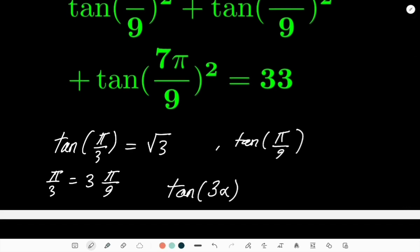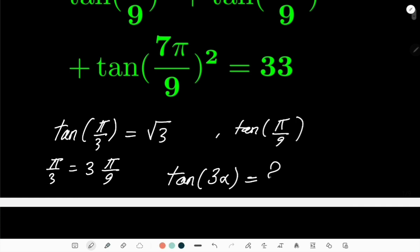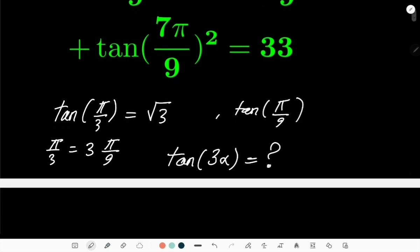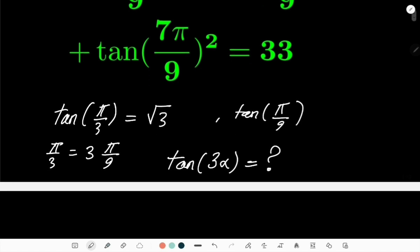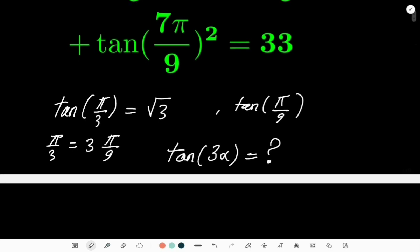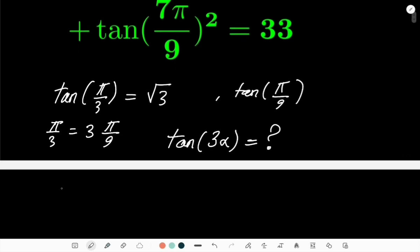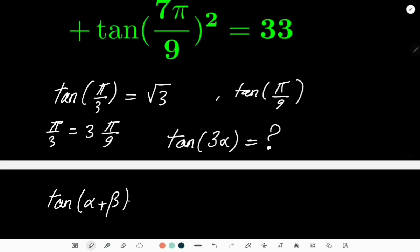Do you guys remember this identity? I personally don't remember it, but that's not a problem because I can simply prove it. I take for granted that you know that tan(α+β) equals tan(α) + tan(β)...